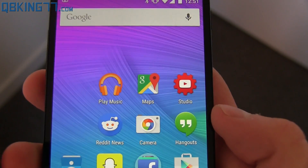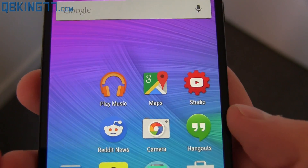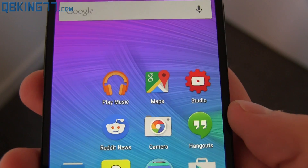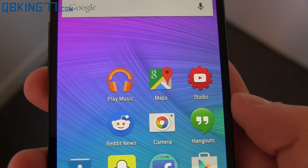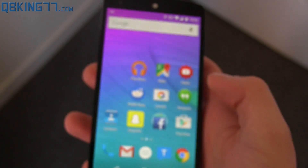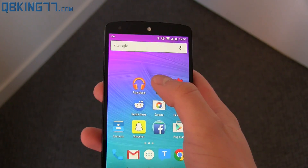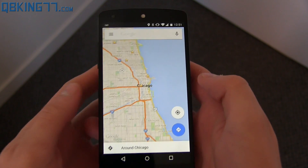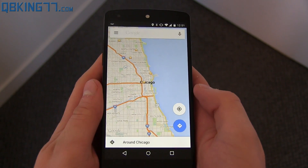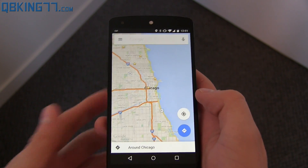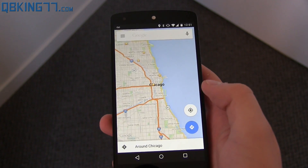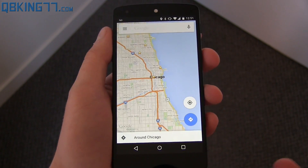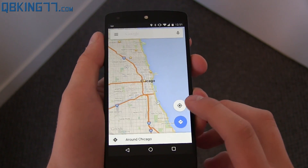You'll see right here an updated icon with nice material design. I prefer it over the previous one — I think it looks pretty good. Let's go ahead and tap on it and get going. You'll see I have Chicago loaded up right here, which I'm pretty familiar with, and you'll notice some different things.